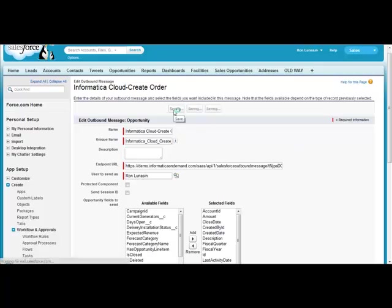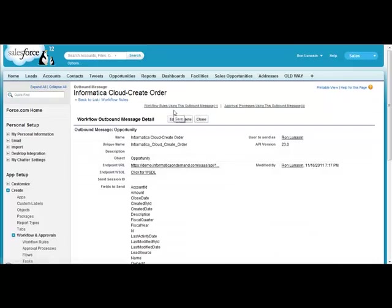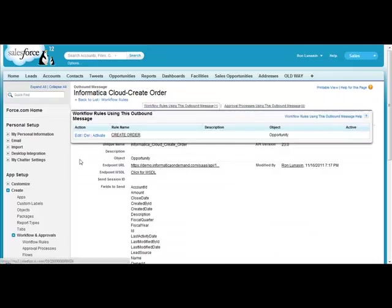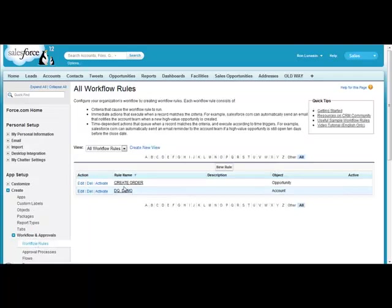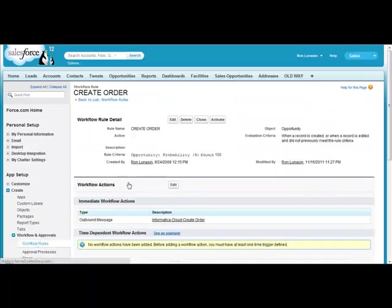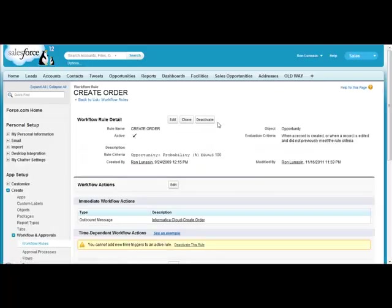Let's go ahead and hit save. And let's go back to that workflow rule. And let's go ahead and activate that. So, now we're ready to go.